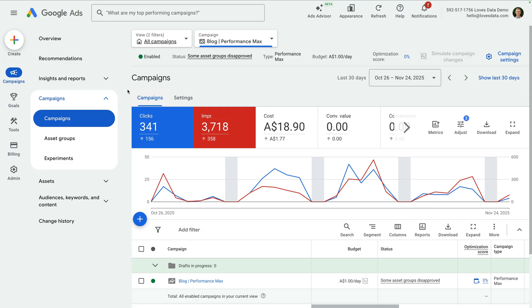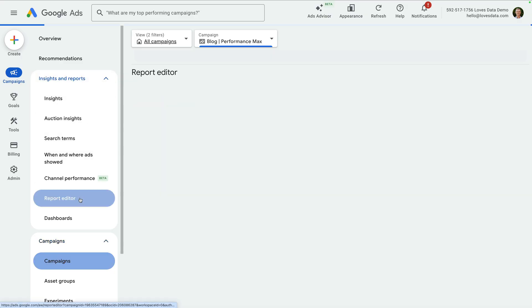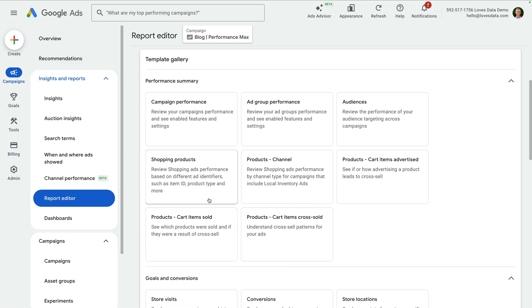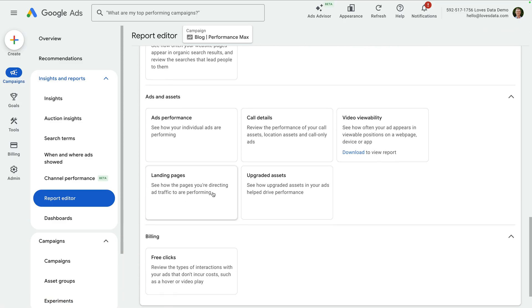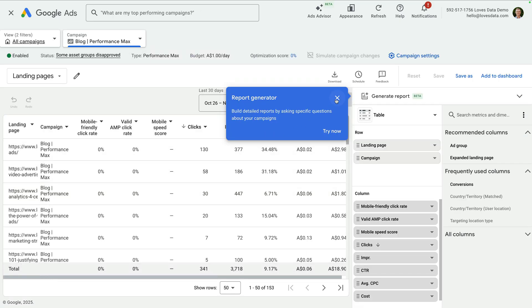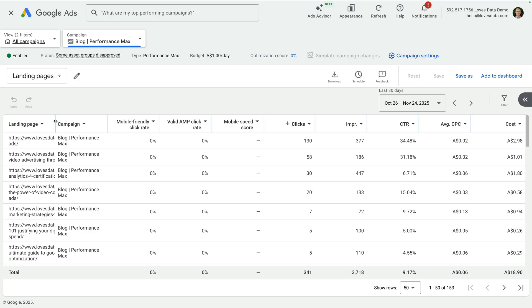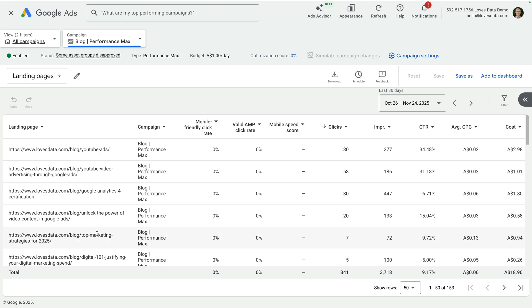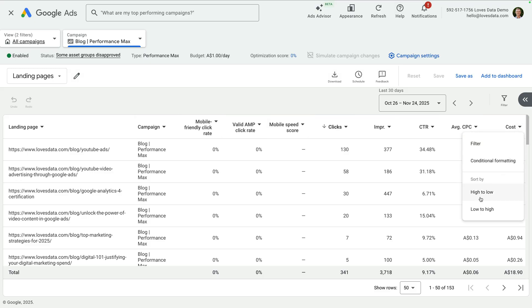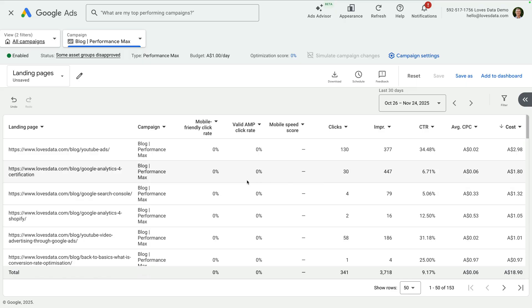I recommend reviewing where people have landed on your website. You can then decide if you should keep URL expansion on or if you should turn it off. To do this, we need to create a report or a dashboard. Let's select Insights and Reports, and then choose Report Editor. Now let's scroll down and select the Landing Pages template under Ads and Assets. We can now see all of the landing pages people were sent to from our performance max campaign. Let's select the Cost header and order the table using the high-to-low option. Landing pages with the most advertising spend are now listed first, and you can take time to review these.